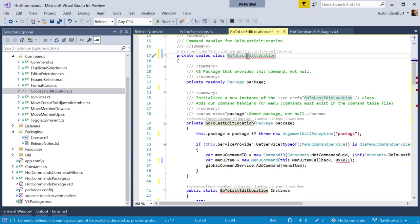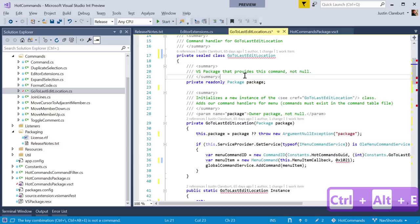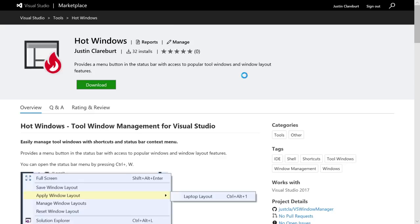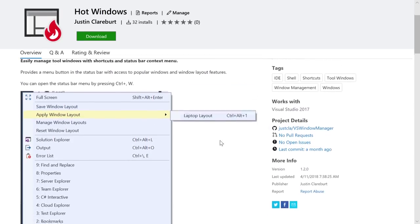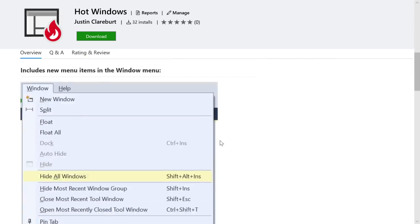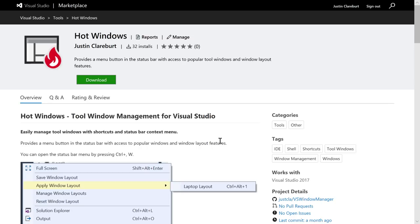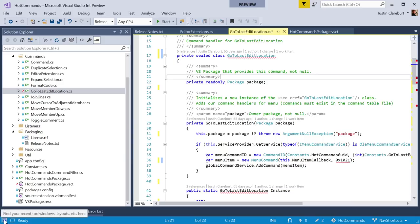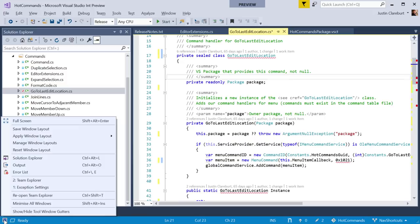Speaking of keyboard shortcuts — next is an extension called Hot Windows, which gives you features to open and close windows, find recently opened windows, and keyboard shortcuts for interacting with them. There's a status bar button that shows a list of window management commands. At the top is Full Screen. Control-Slash-W opens a menu to save and apply different window layouts, like switching to a laptop layout with Team Explorer on the right.